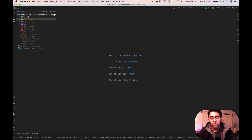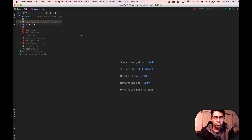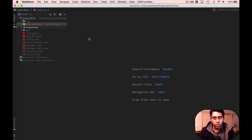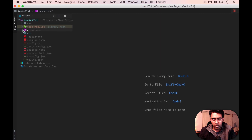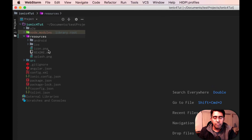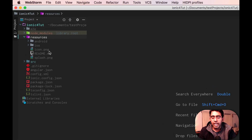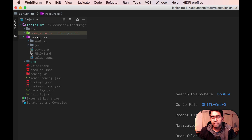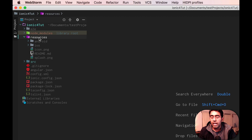Let's go through the folder structure and file structure of our Ionic 4 project. First, let's look at the resources folder. All your assets — your icon, splash screen images, or any image used in your application — go into the resources folder. Ionic has this set up separately because Android and iOS require different resolutions for assets, so Ionic and Cordova handle that automatically.